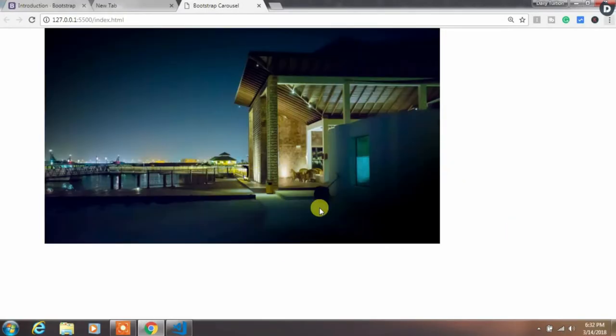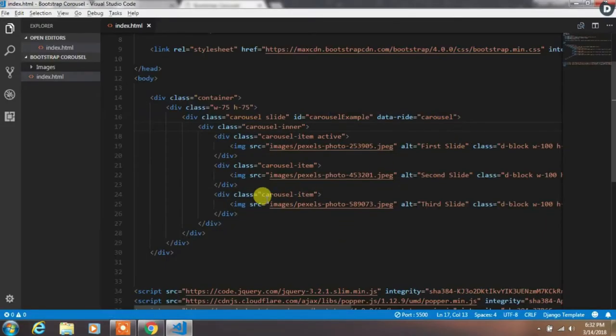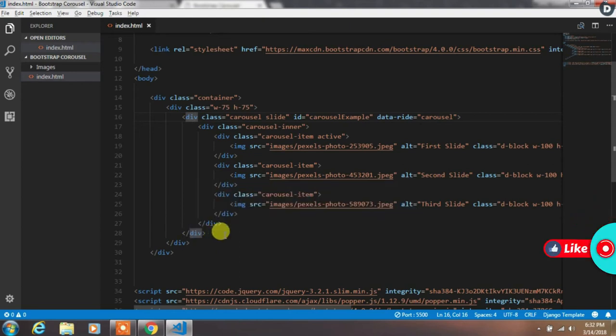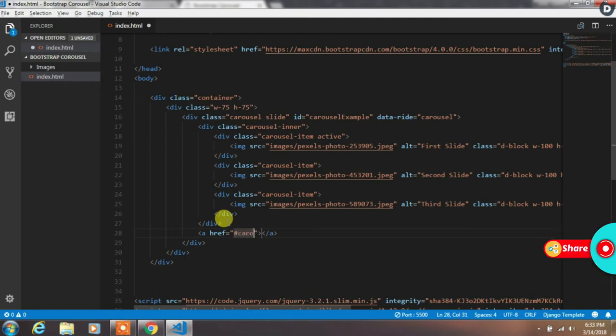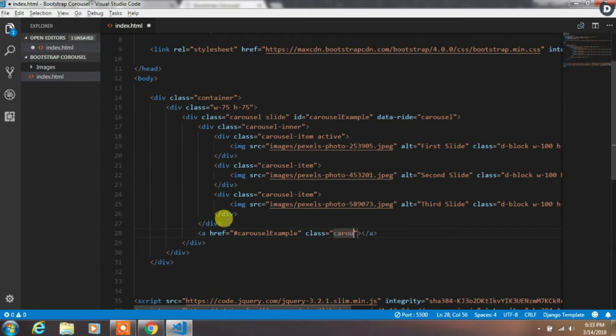Afterwards we just want to add previous and next control over here. So we will add this control just after the closing carousel-inner class. Create an anchor tag. In the href attribute specify the carousel id, and then create a class of carousel-control-prev and data-slide previous.